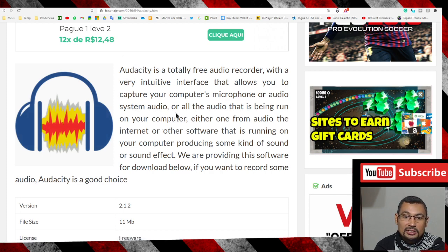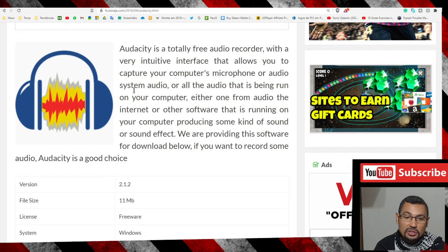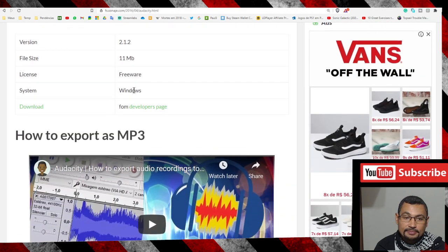First thing you have to do is access this page. The link will be in the video description. Once you're on this page, go to the download option.